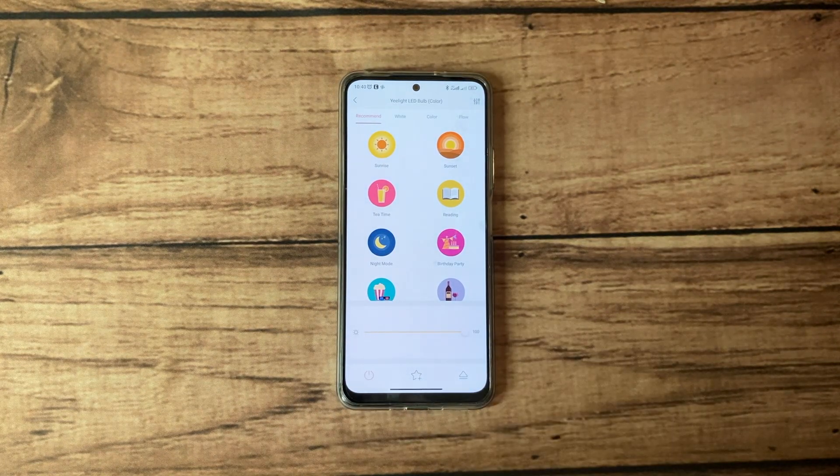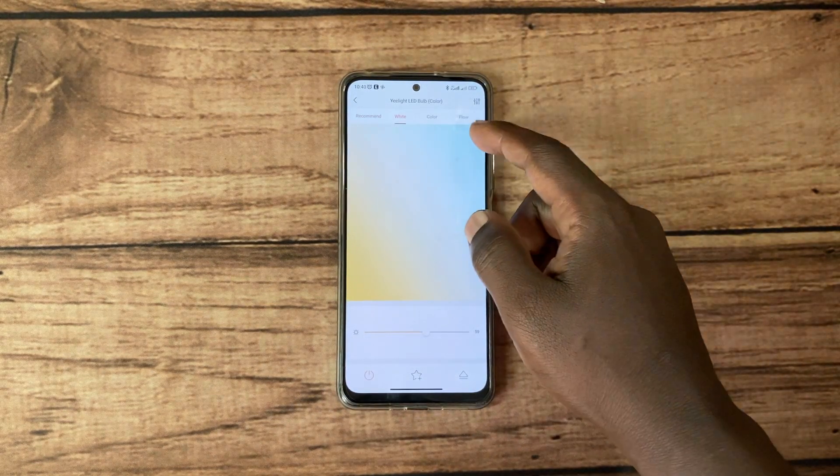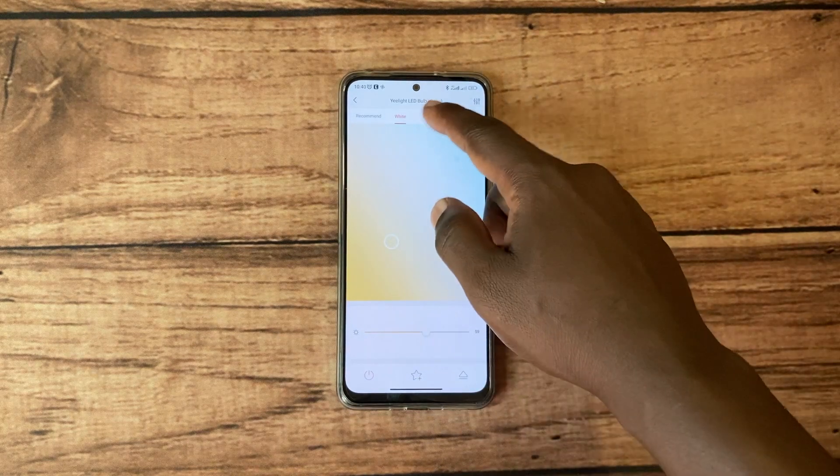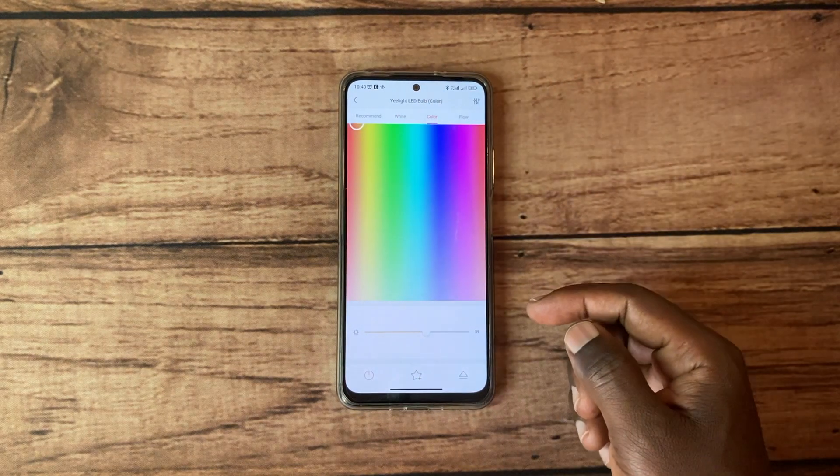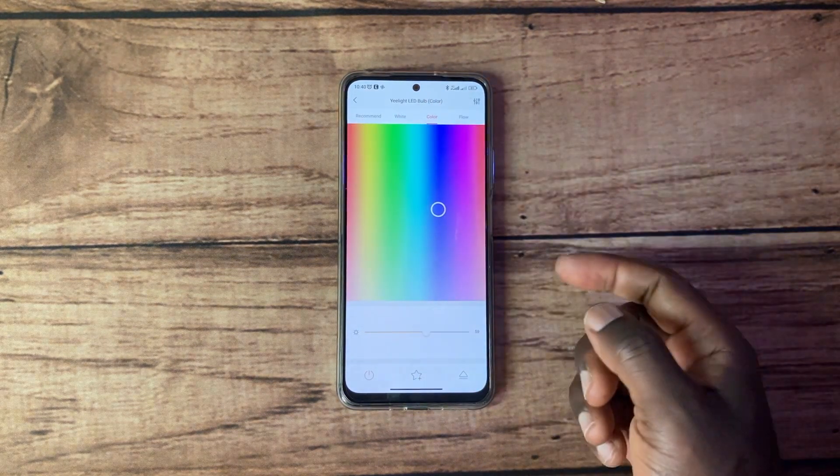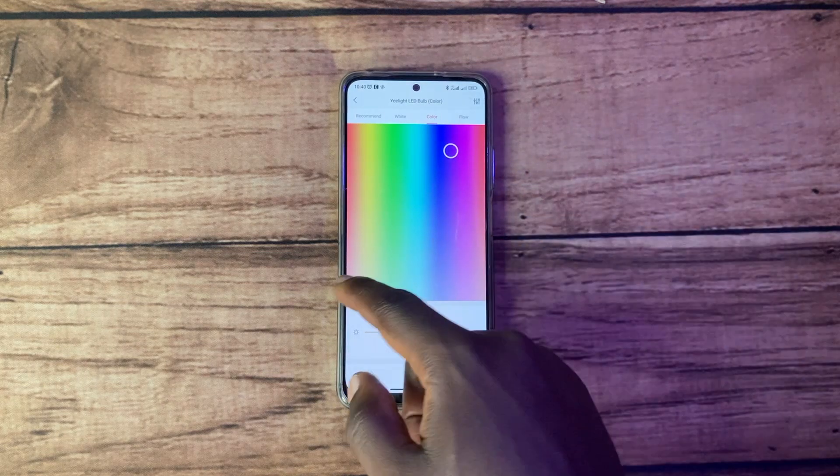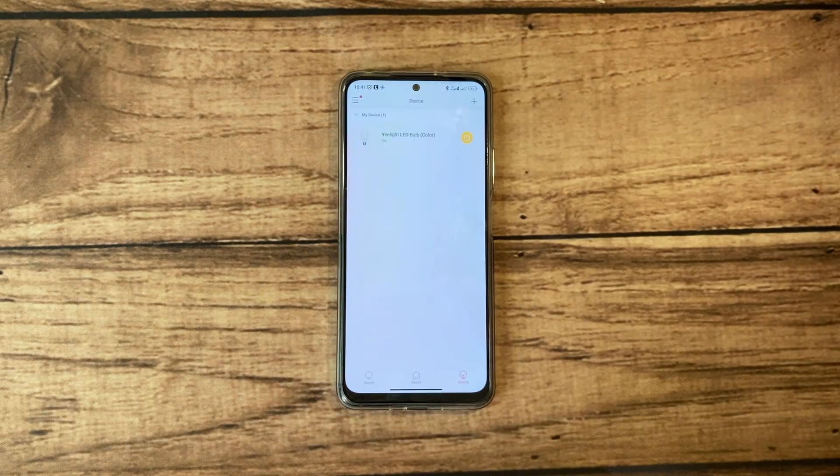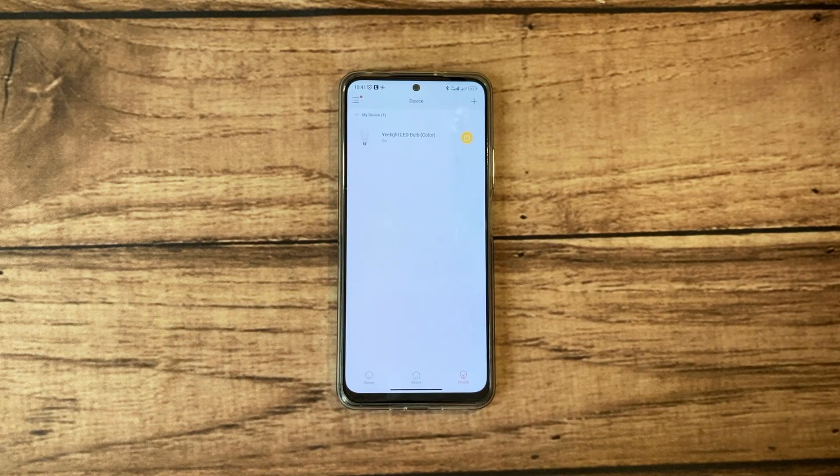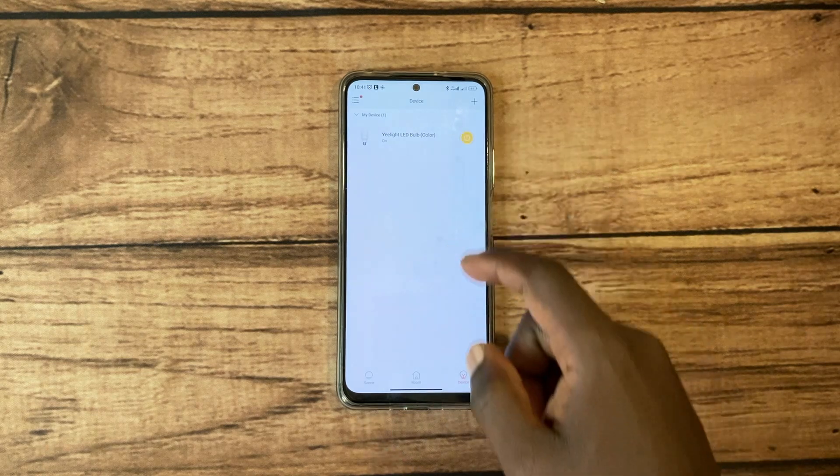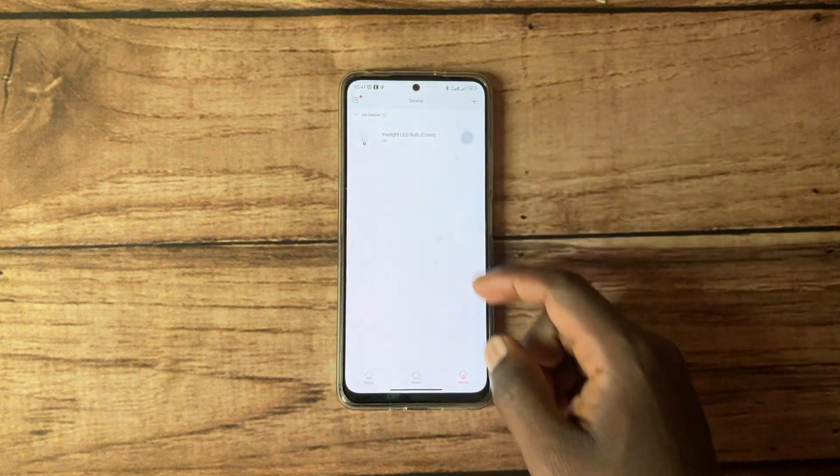You can change to different colors if you have the colored version. There are like a million colors you can choose from, so you can simply just go to the app and change that.